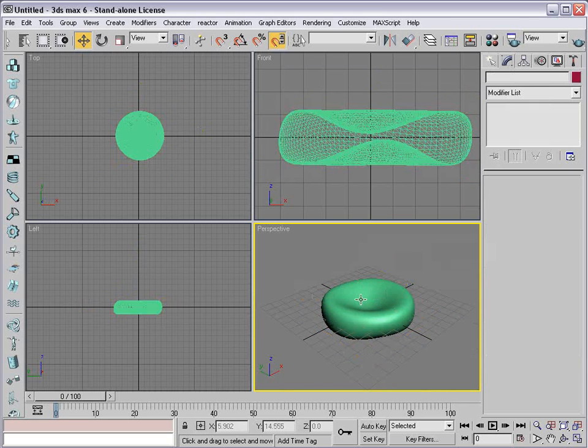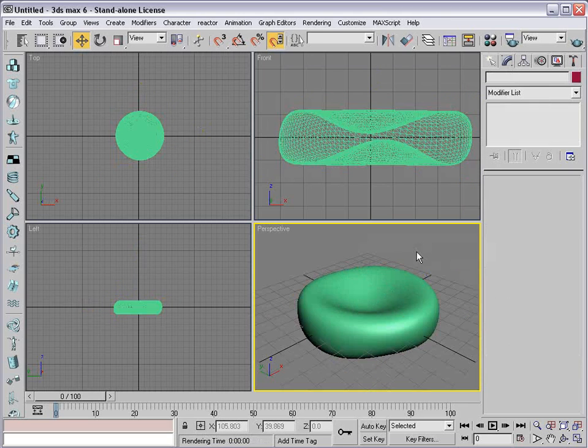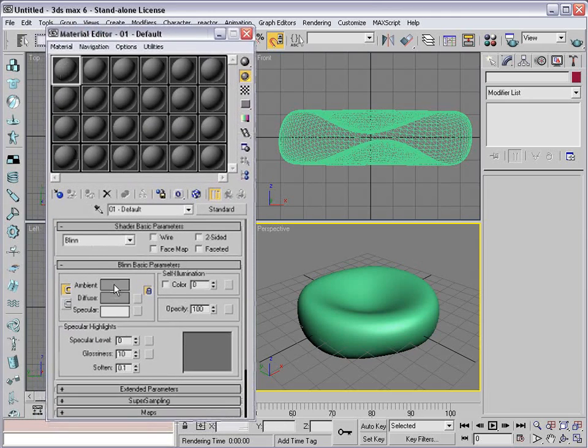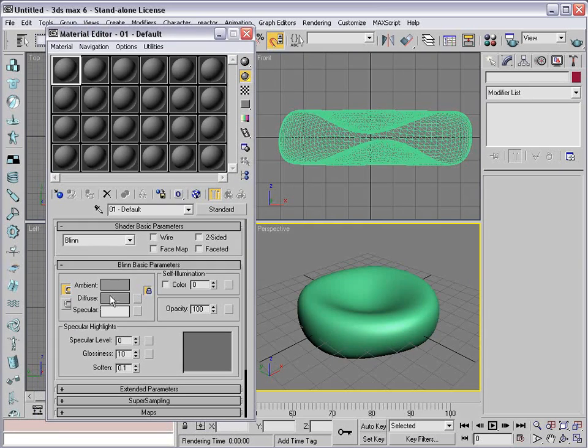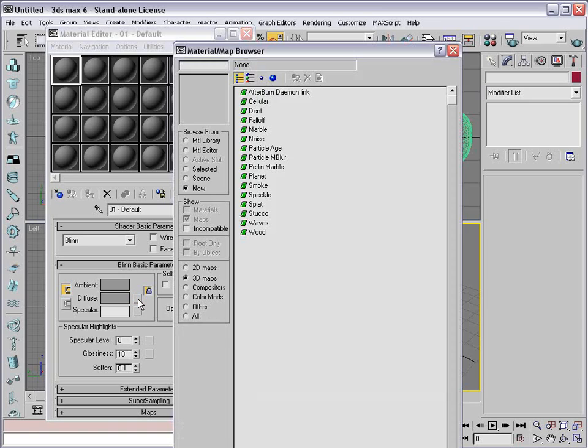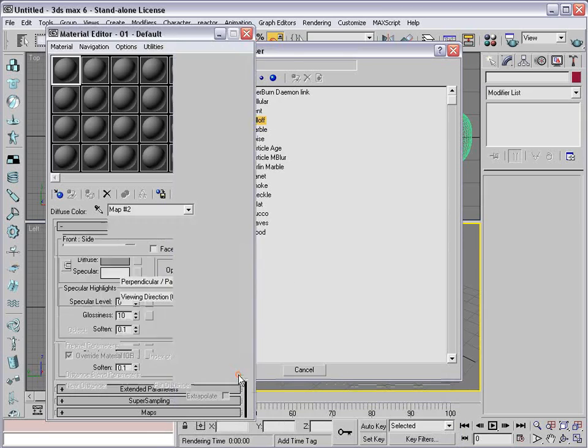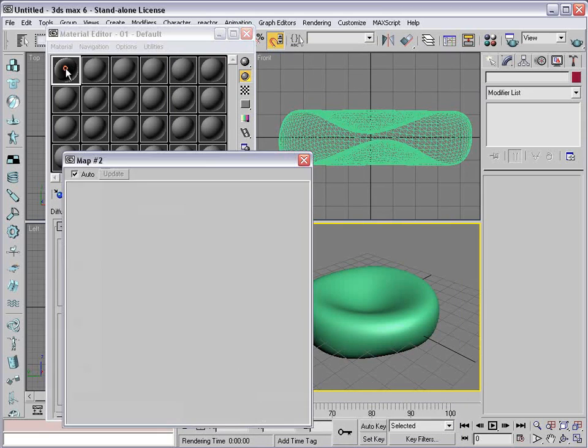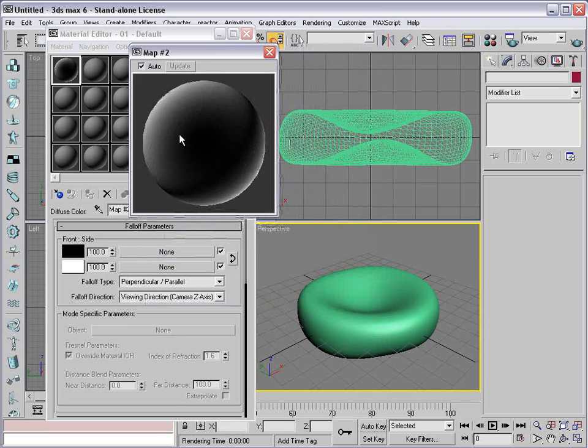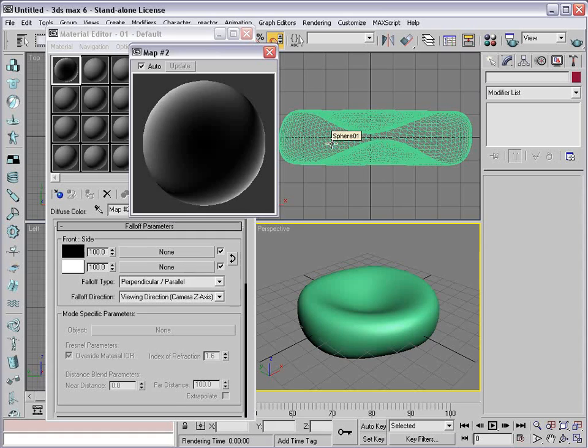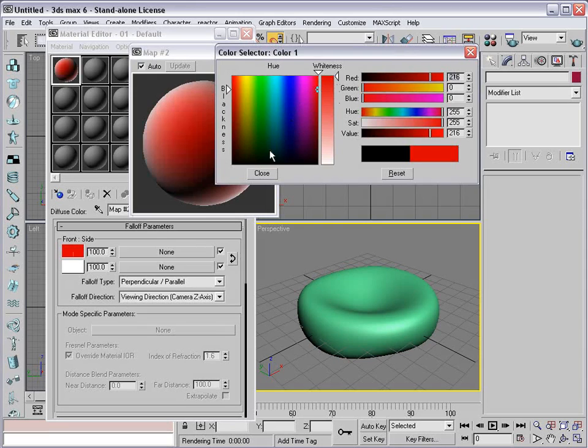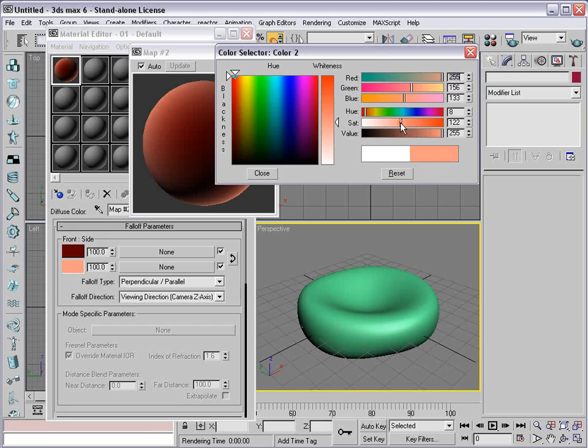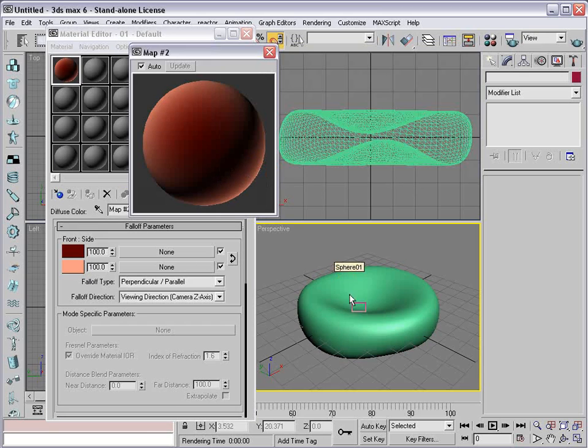We have a nice particle. So we're going to bring up our materials. Let's start out with the color. We're going to use a map for the color, a procedural map. Instead of adding a color, we're going to add a map. Click on Add Map and go to the 3D Maps here, and we're going to choose Fall Off. The Fall Off procedural material allows you to set two colors.